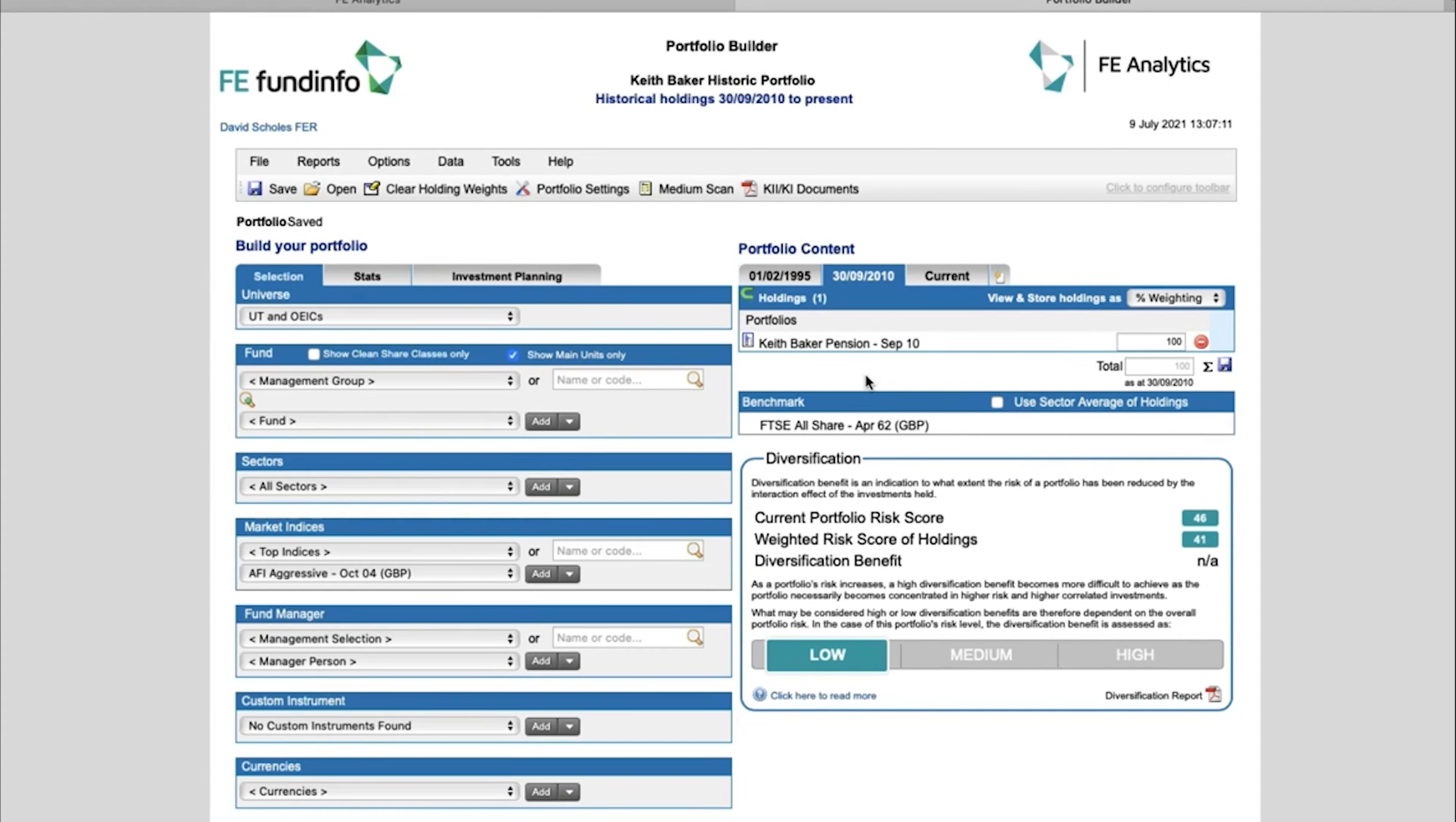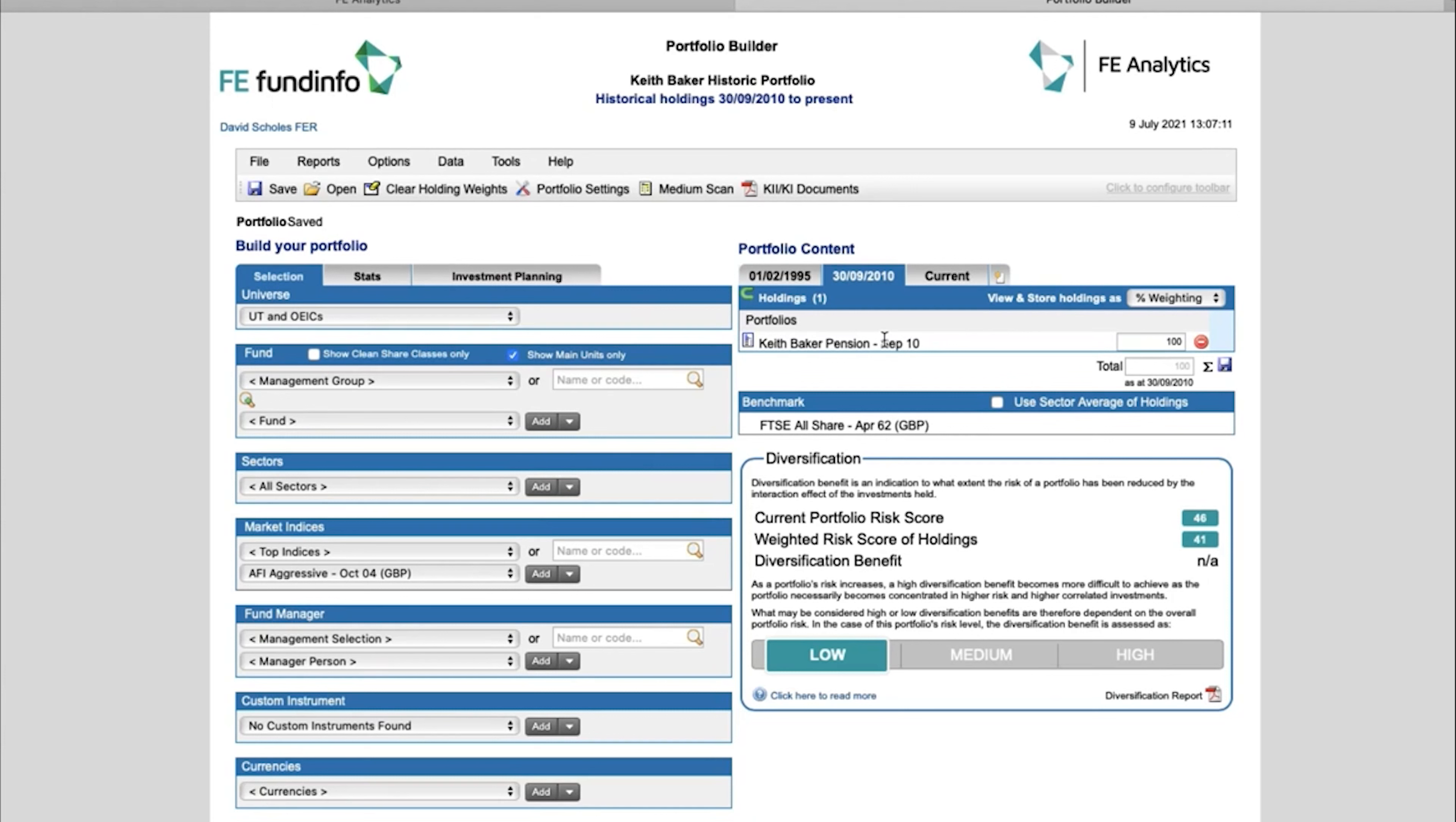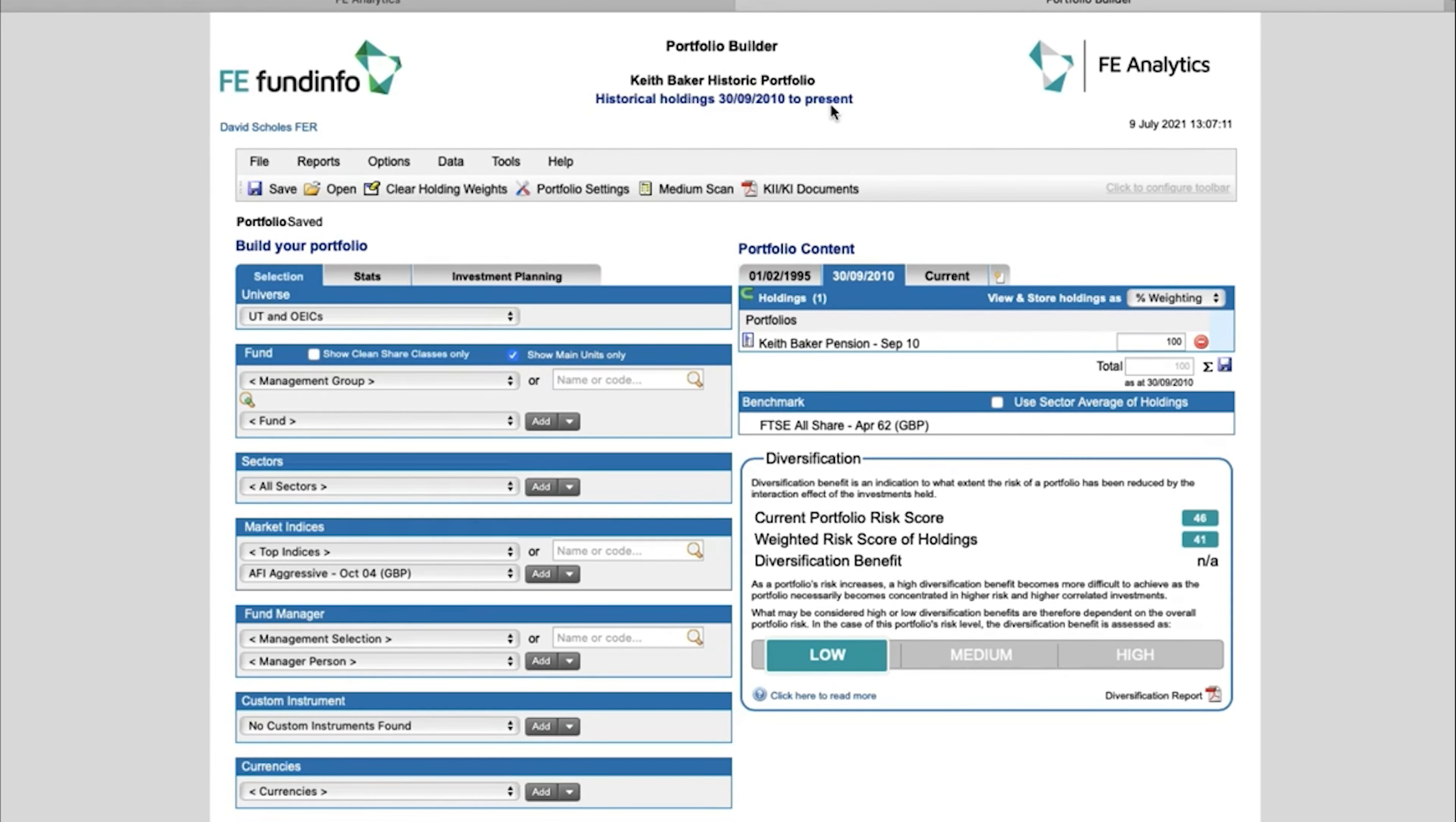Now what would be the purpose of doing that? Well, it will now mean that my Keith Baker Pension, the performance will be able to go back to 1995. So particularly when you've got a portfolio that might be restricted by an age of one of the funds within the portfolio—perhaps you can only go back one and a half, two years performance—if you started to build your own composites, or maybe even just stitched in the mixed investment sector, again there's lots of different ways in which you can do this.